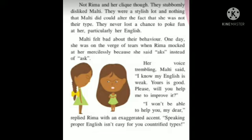Malty's voice started tumbling — tumbling means her voice began to shake. Malty said, 'I know my English is weak, yours is good; please will you help me to improve it?' Poor Malty asked Reema that since her English is very bad and Reema's is good, could Reema please help her improve. Reema replied very rudely: 'I won't be able to help you, my dear.'